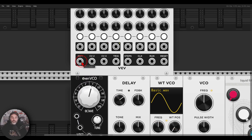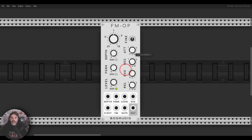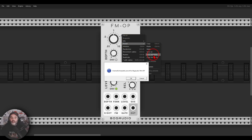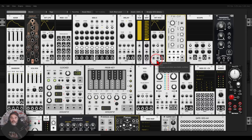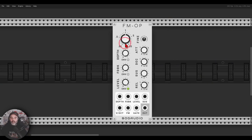Another interesting feature is the ability to save templates for individual modules, so the next time you load them they come with your saved settings. For example, with the FM Operator I like the internal envelope with sustain down and attack almost all the way down. In the right-click menu under Preset, choose 'Save Template' and it's saved. The next time you load that module, it loads with those settings.